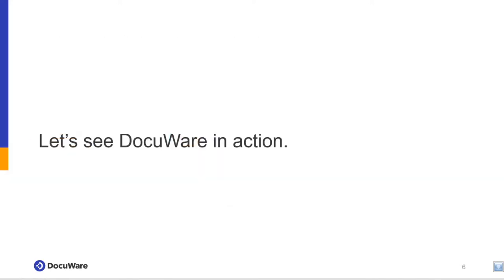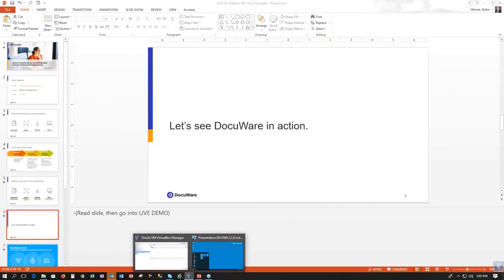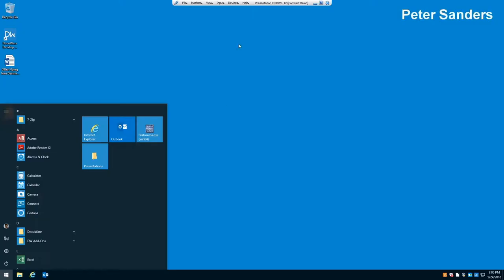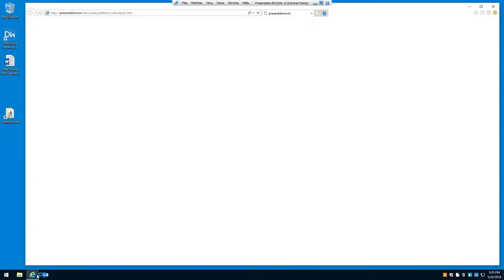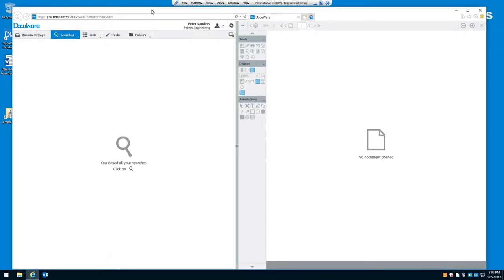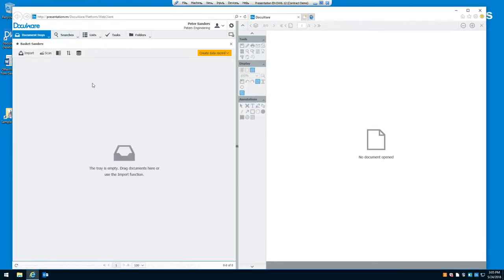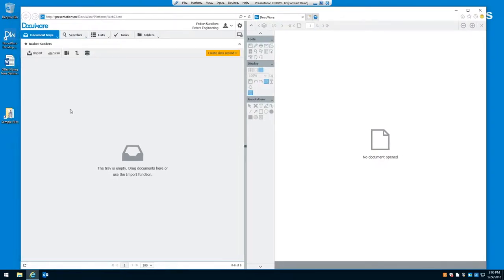So, let's see DocuWare in action. What you're seeing on your screen right now is the DocuWare interface. The DocuWare interface is web-based. It can be used in any browser. Over here on the left-hand side, we have document trays. Document trays are the same thing as the plastic tray on your desk.